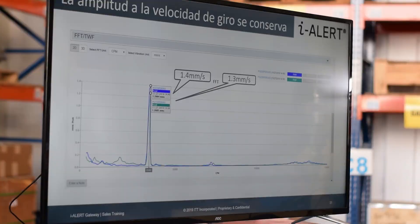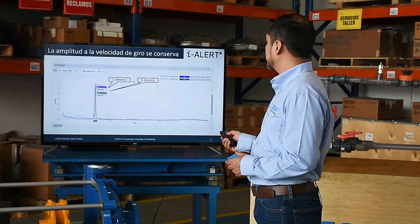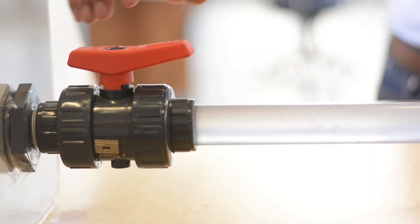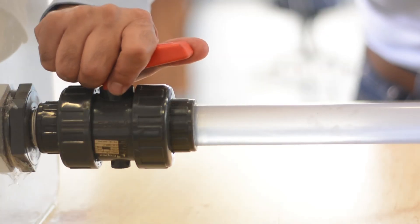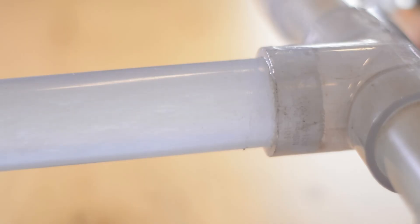This is something we should expect, as it corresponds to an inertial imbalance which is not affected by hydraulic conditions.